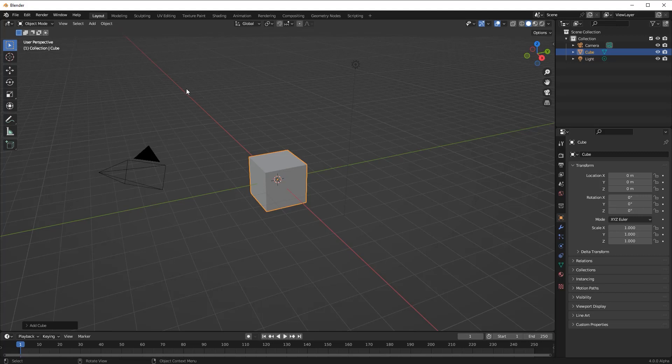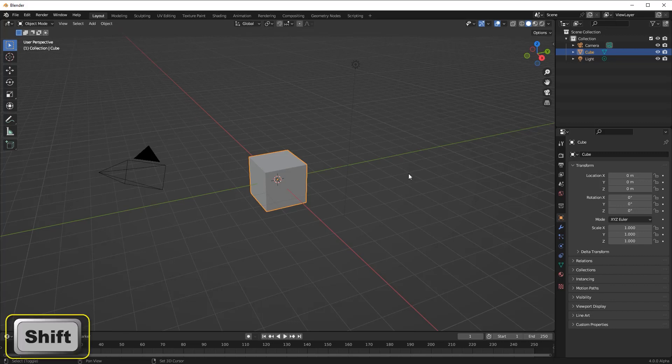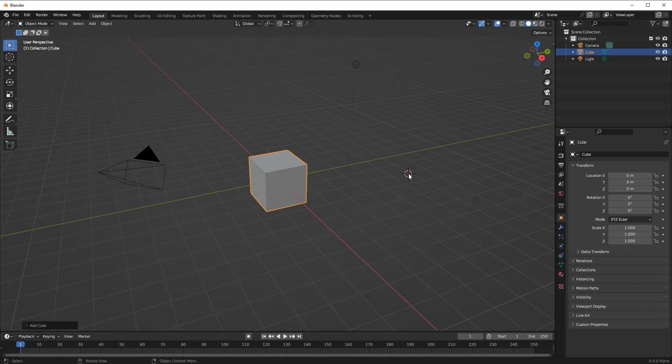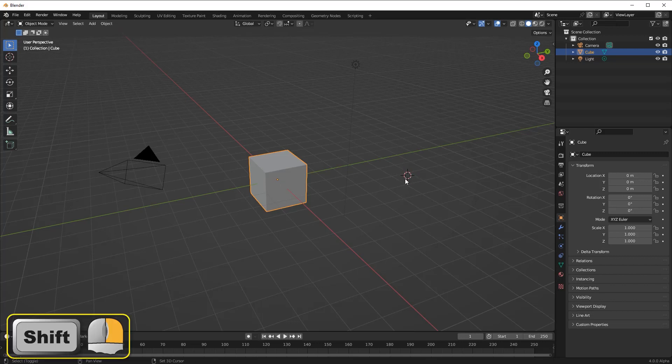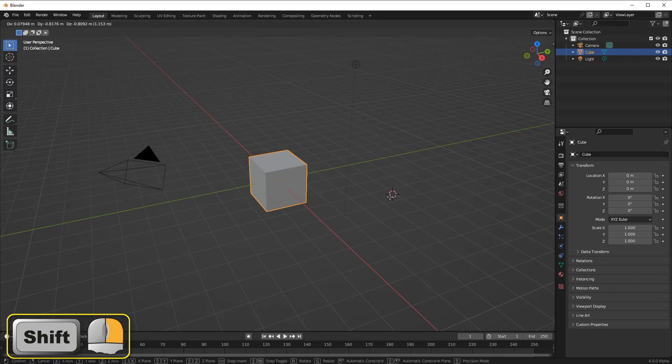When we start a new project, the 3D cursor is positioned at the world origin. To move the 3D cursor we can hold down the Shift key then right-click on the new position desired. We can also keep the right mouse key pressed down and drag the cursor to a new position.